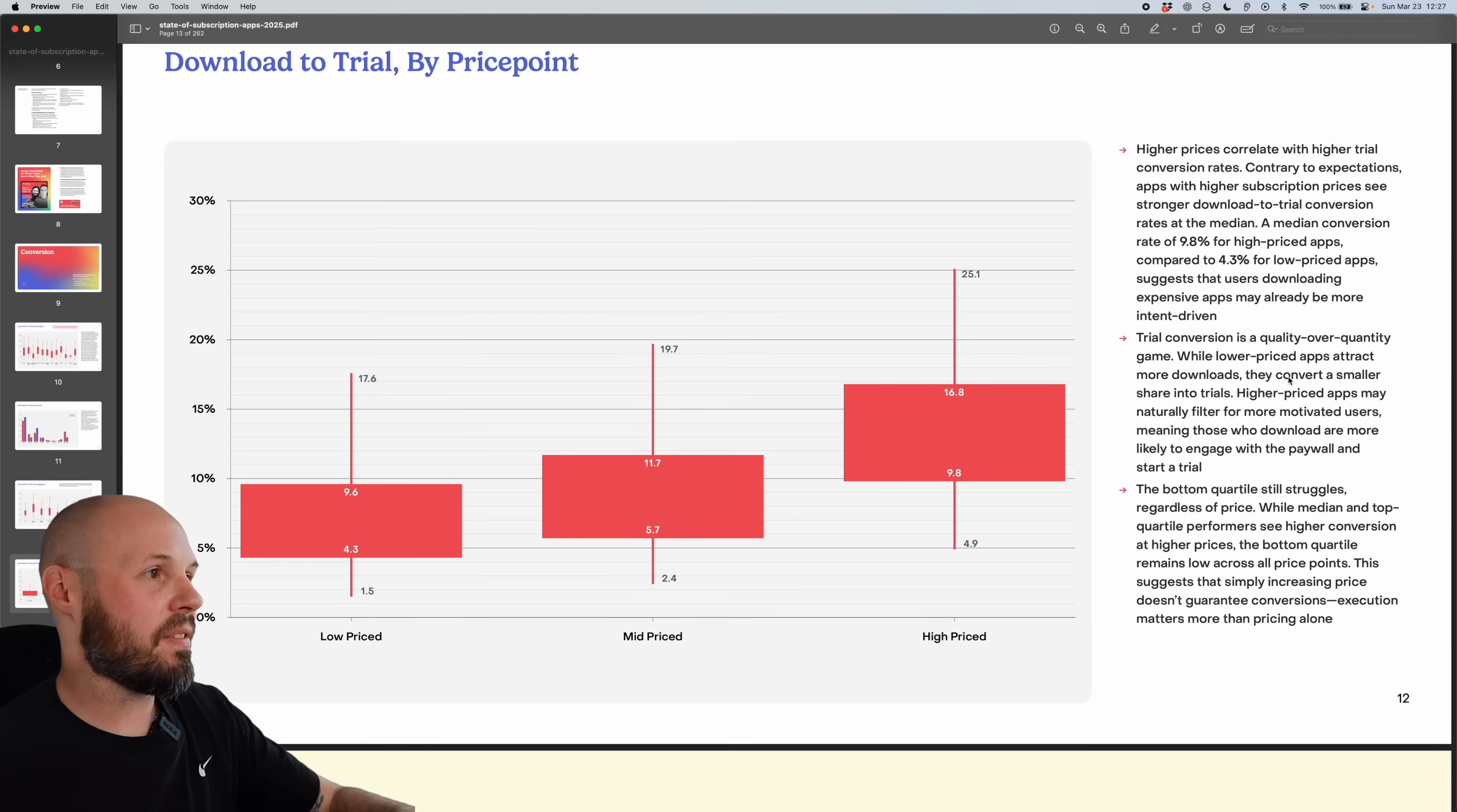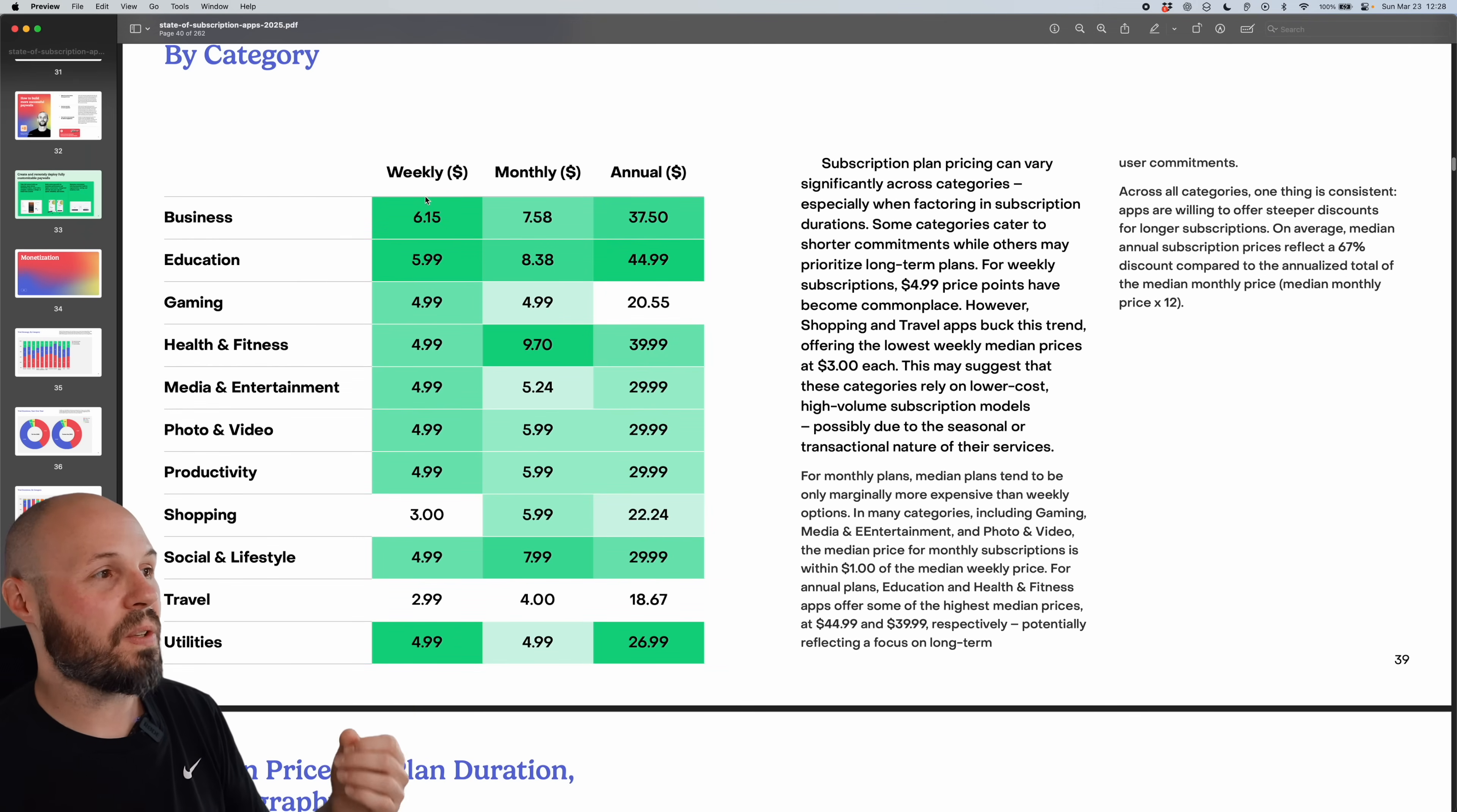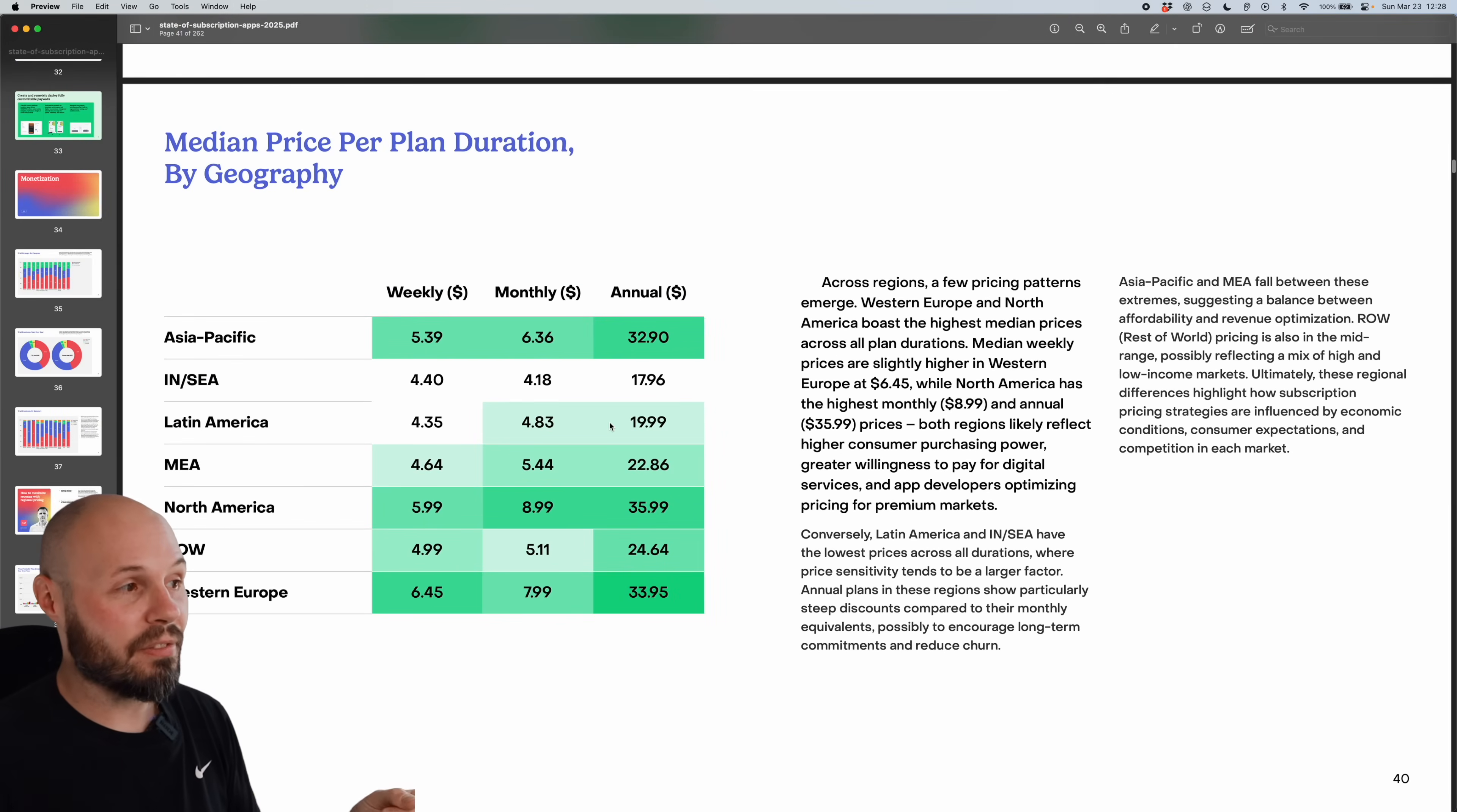So again, this is just a taste of the kind of information - download to trial, then you have trial to paid, then there's if I scroll down a bit, there's pricing, median price per plan duration by category. So what's the median weekly, monthly, annual for business app, a gaming app, health and fitness. Now, of course, do what is right for your app. But if you're curious what the median prices are, here you go.